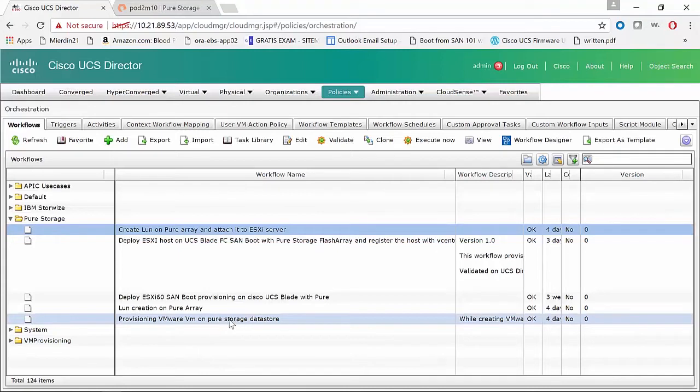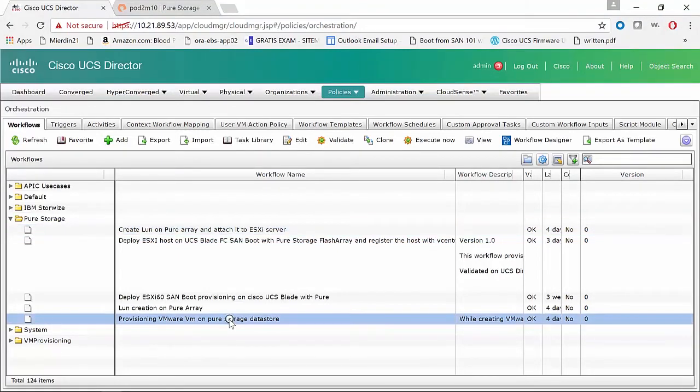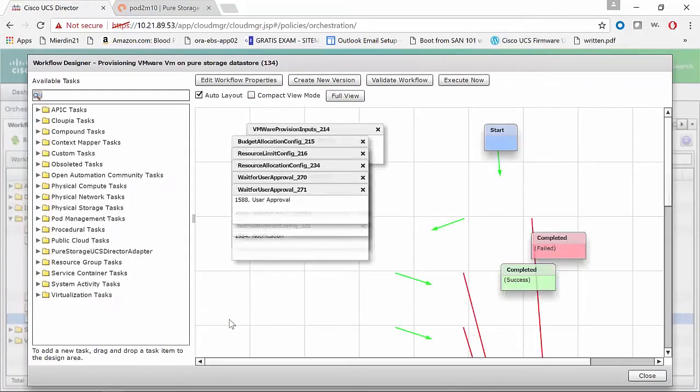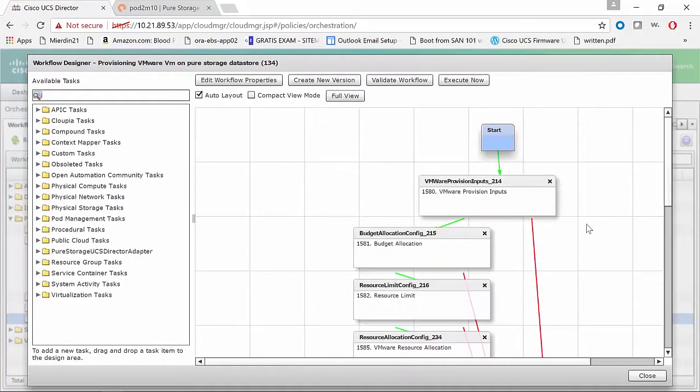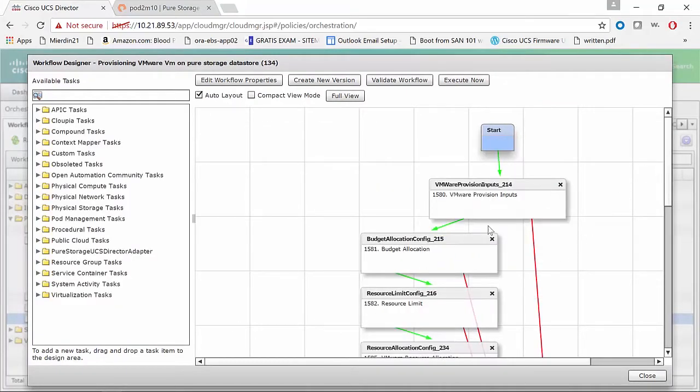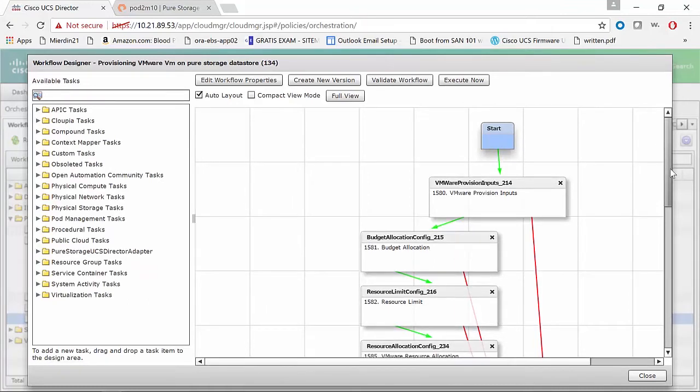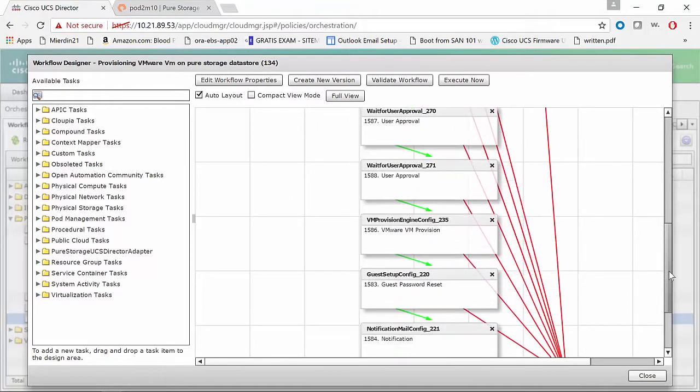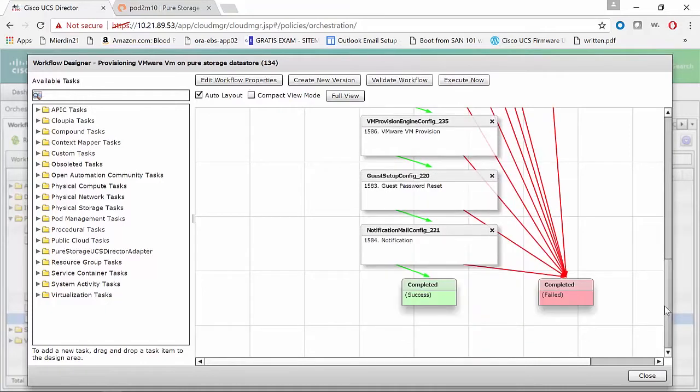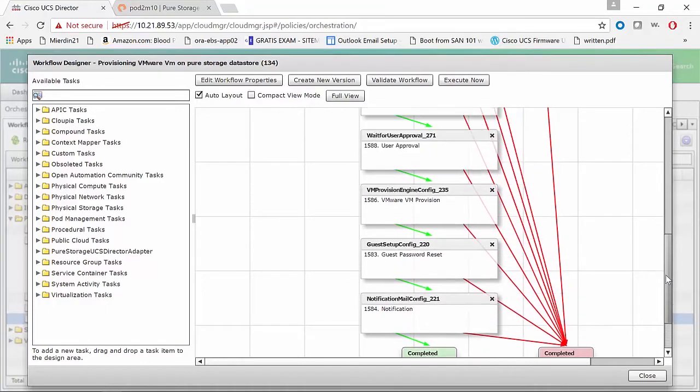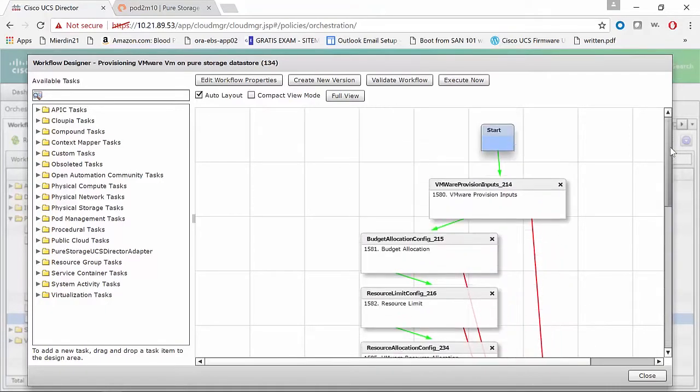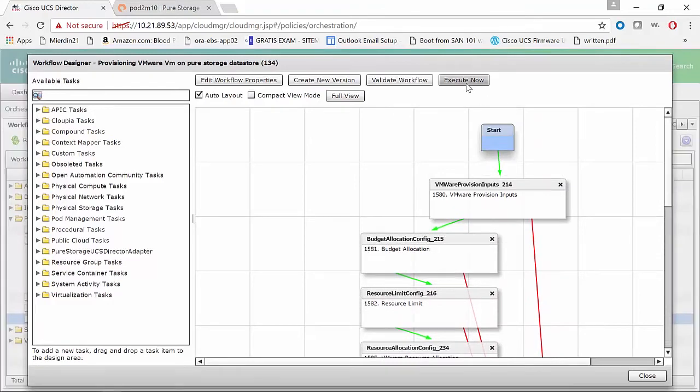So we're in UCS Director now. We have a provision VM on Pure Storage Data Store workflow within UCSD. You can see these are the various components of this workflow, which are mapped out, which we're able to look at and confirm everything makes sense. Again, this comes prepackaged and included with UCS Director from Pure Storage.